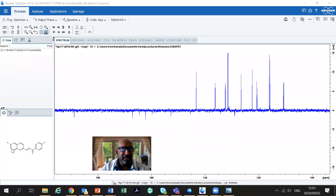I'm going to count the carbons that I have here: 1, 2, 3, 4, 5, 6, 7, 8, 9, 10, 11, 12, 13, 14, 15, 16, 17, 18 carbons.